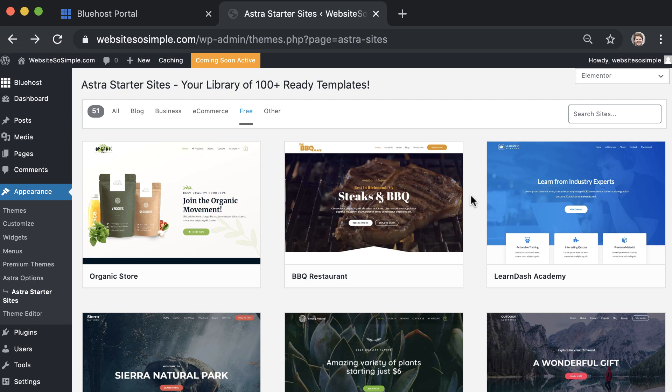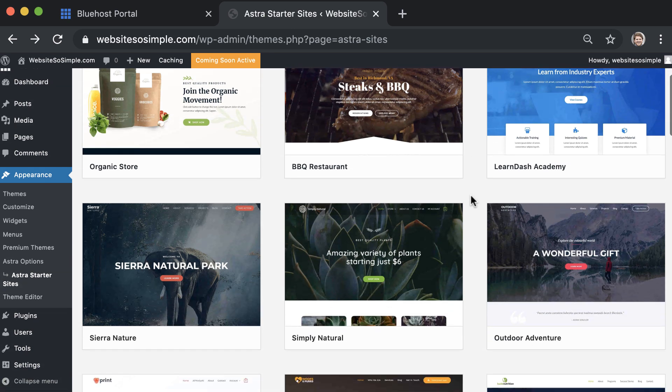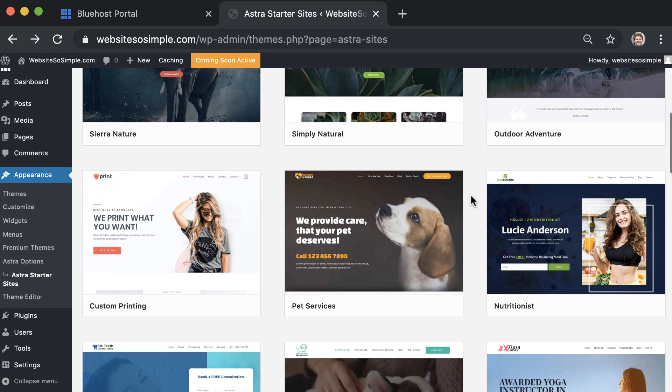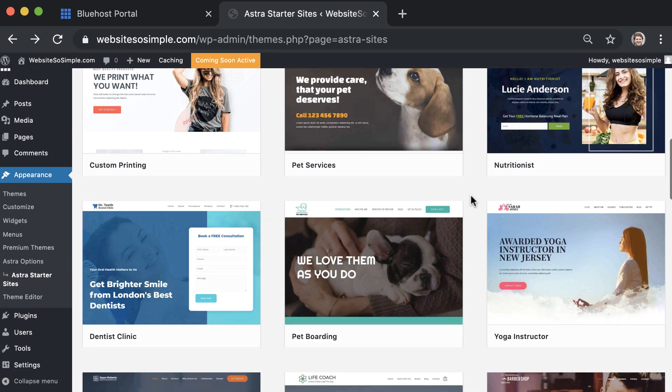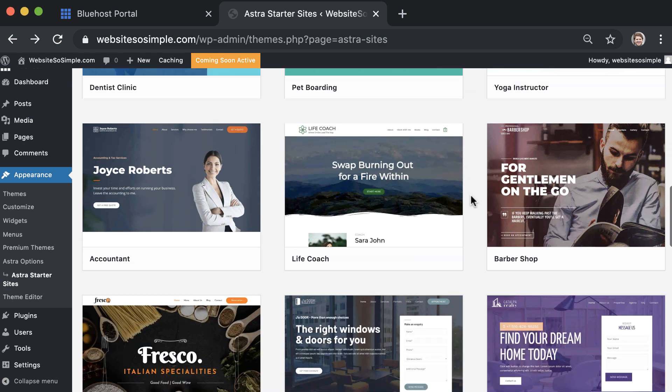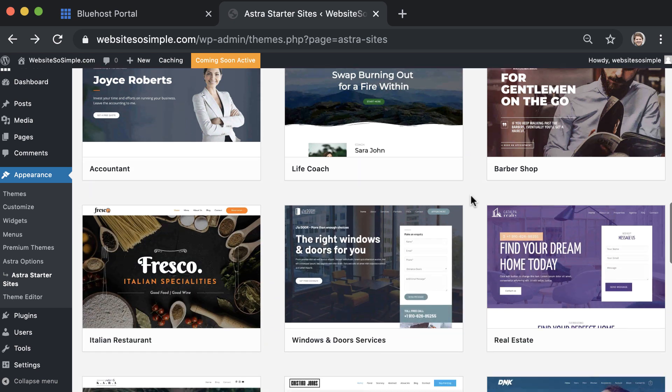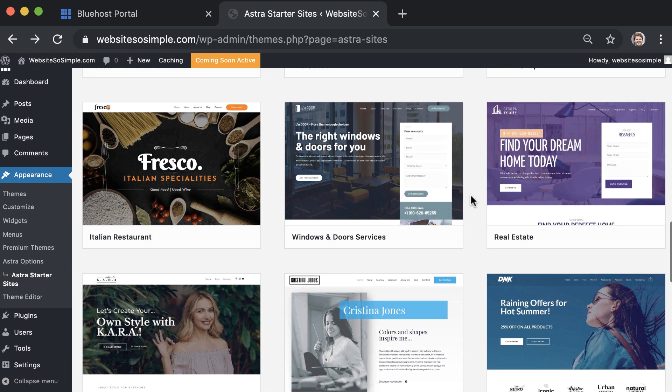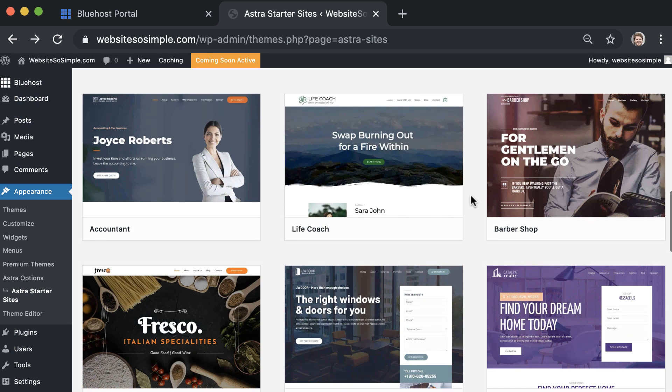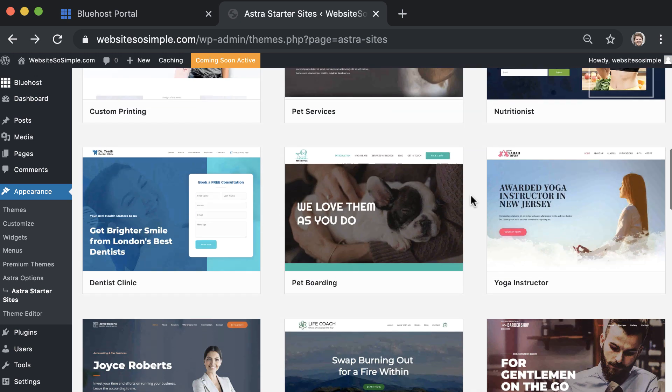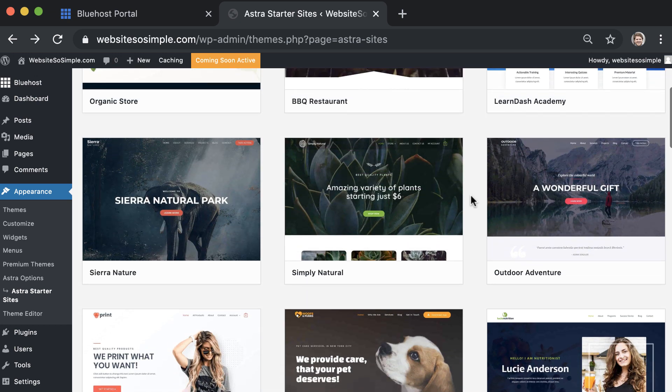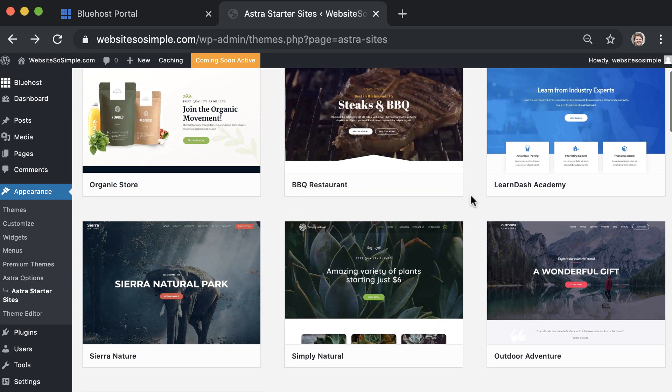Now there are free designs here for all types of websites. So scroll down through them and choose the design that best matches the website that you want to make. Or choose the design that you like the look of. No matter what design you pick, the process to edit them is very easy and it's the same for every design.